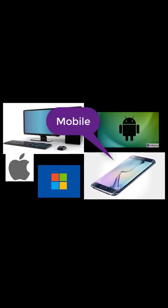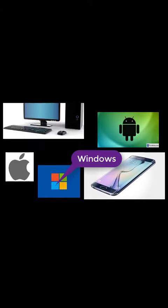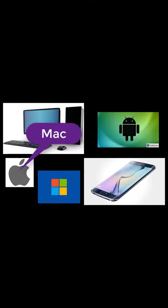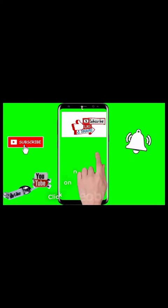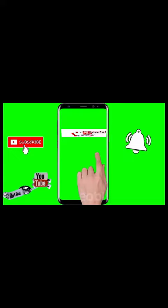PC, Mobile, Android, Windows, Mac - all kinds of technological help. Subscribe to my channel and turn on the notification bell for latest updates.